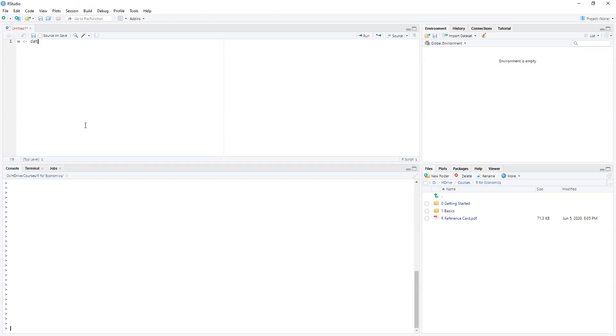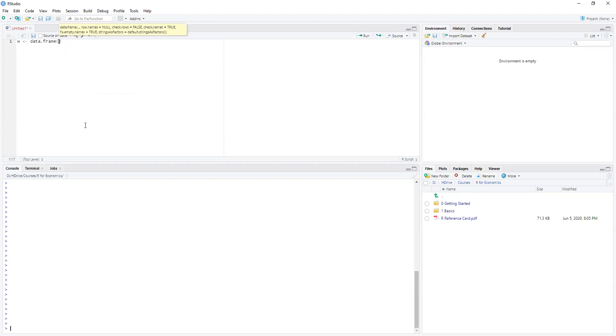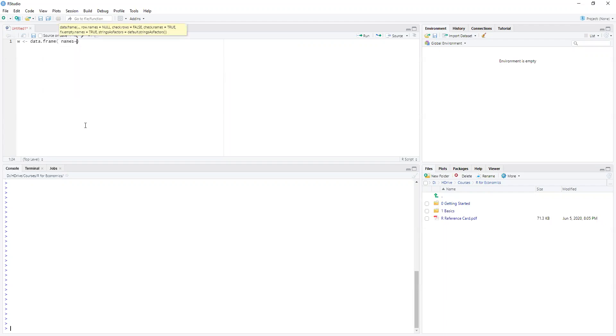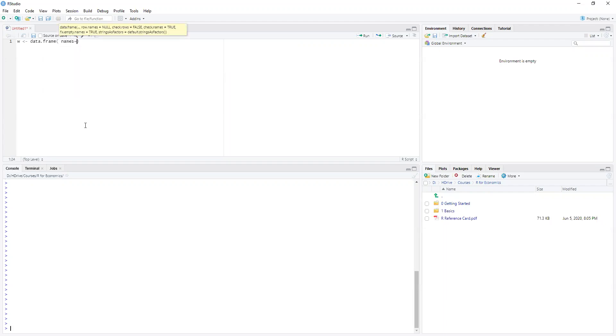W equals data frame. And we're going to say names equals, and we'll make a column of names, say Betty, Freddie, and Sammy.